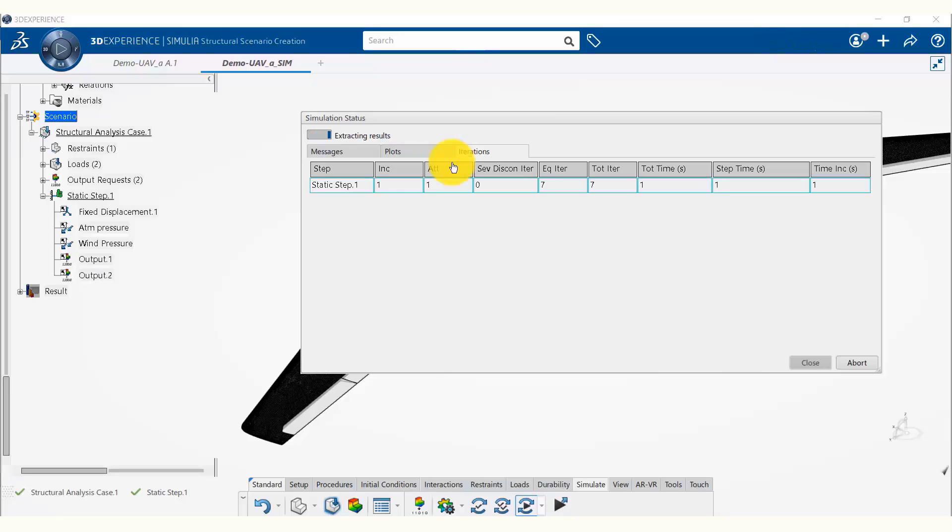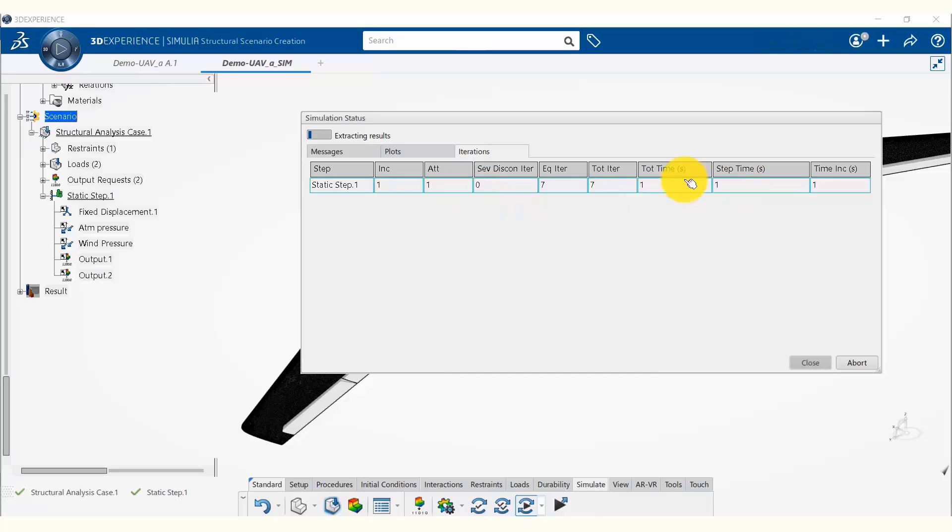Now we notice here that our first increment with step time of one second is complete. Since our total time was one second, our entire model is complete. Now the platform is extracting the results so that we can display them.